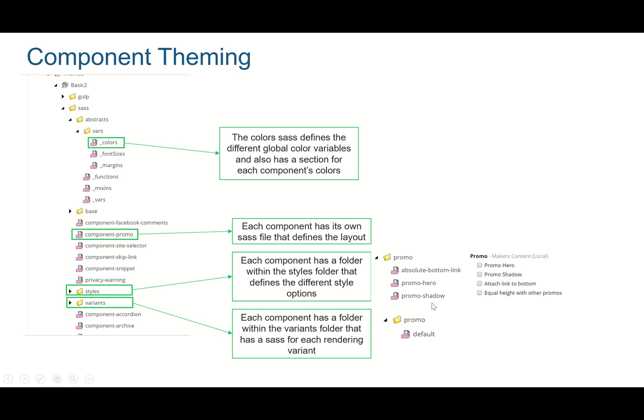So for example, when you go into the rendering parameters you're able to style a promo with promo hero or promo shadow or attach link to bottom or equal height with other forms.